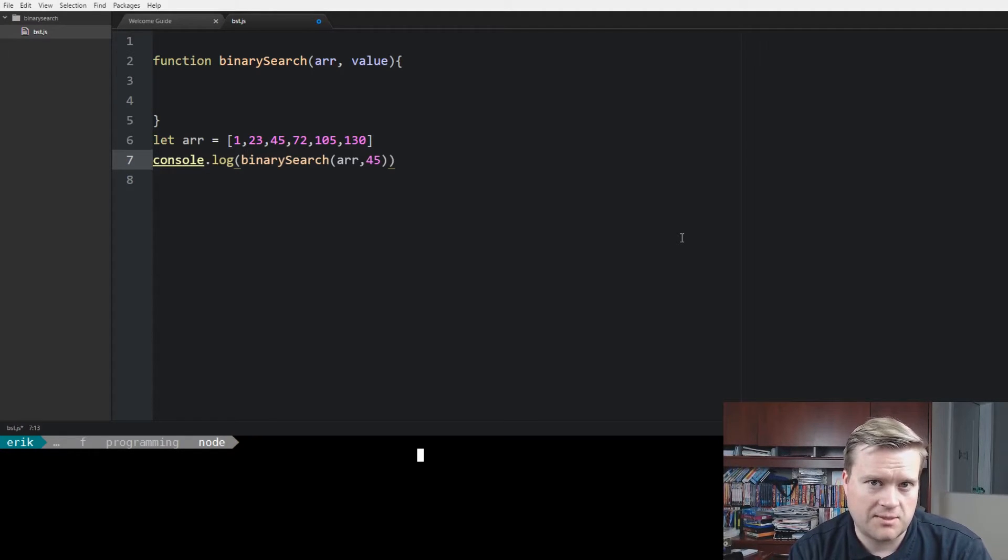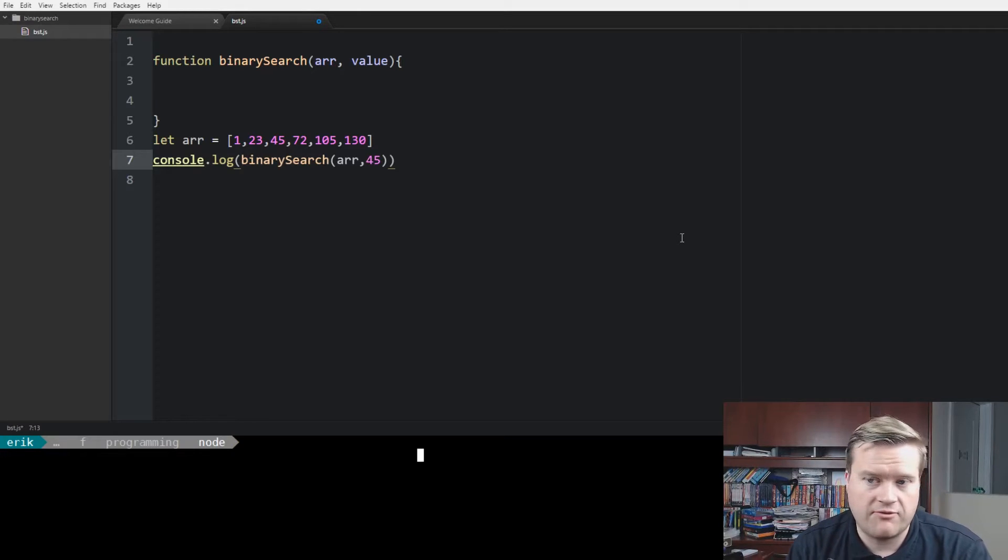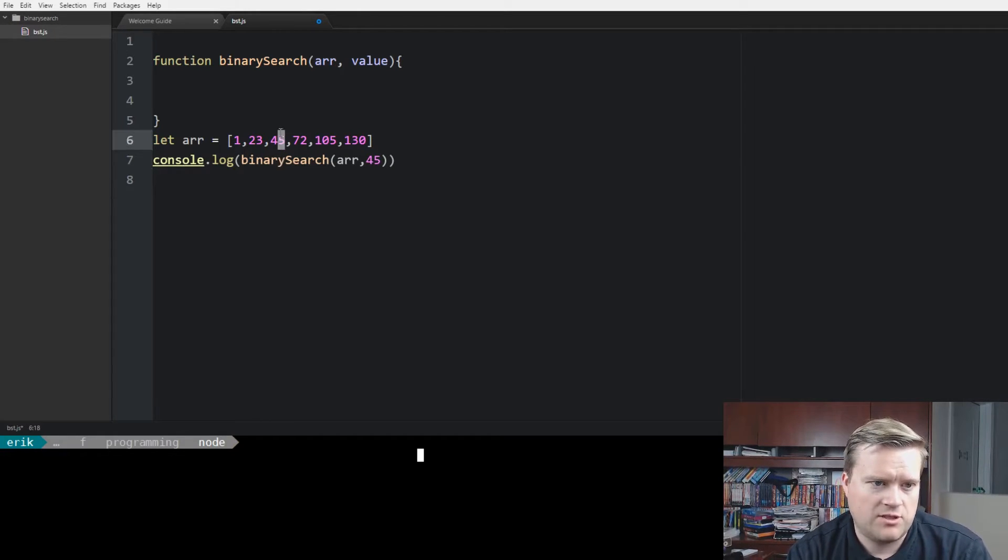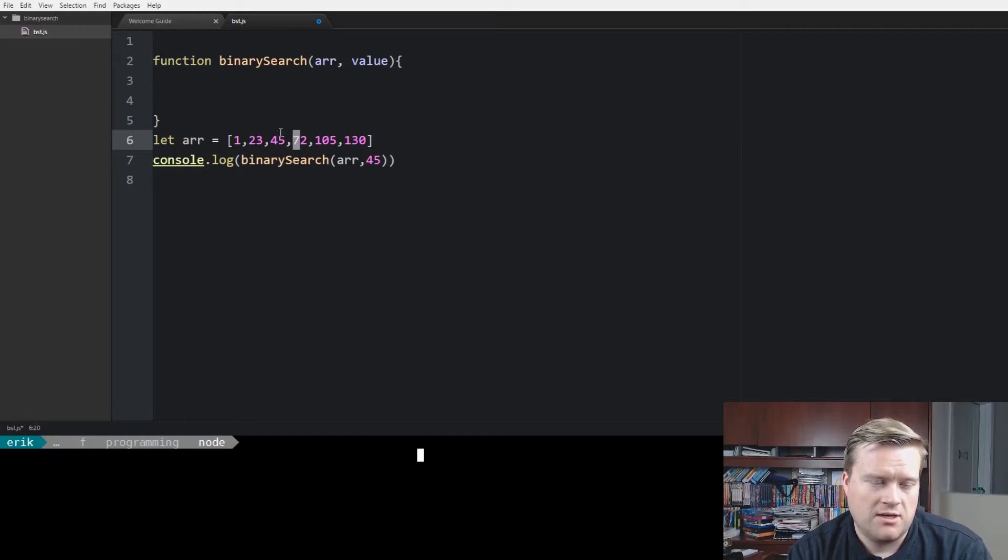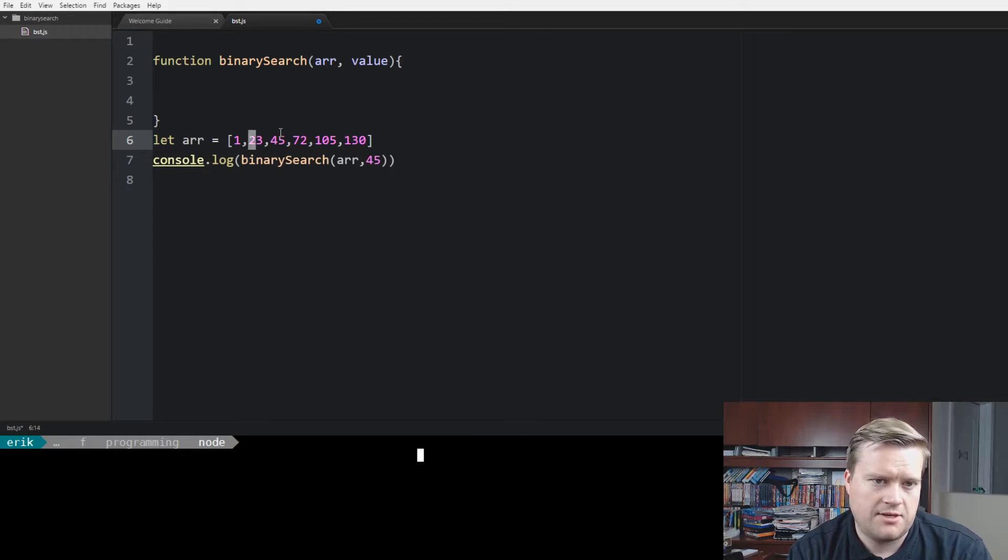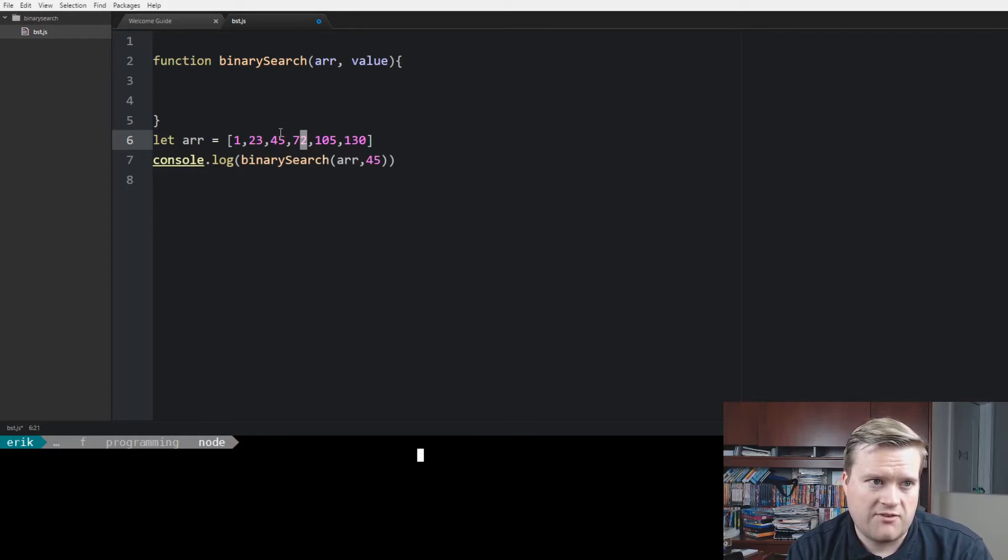Usually the questions go something like this. As you can see on the screen here, we have an array, and they'll ask you to find a number inside the array and return the index of that number.